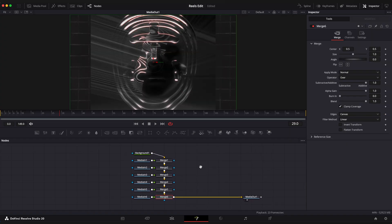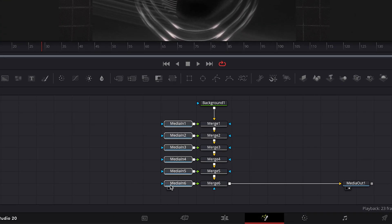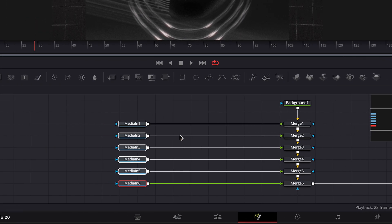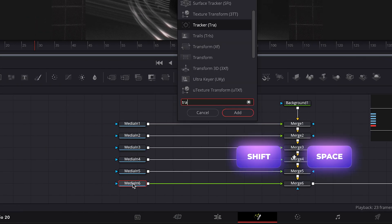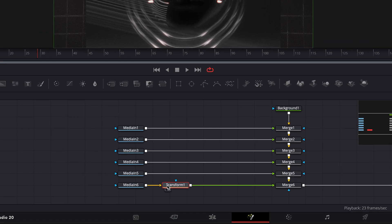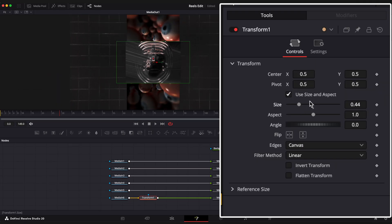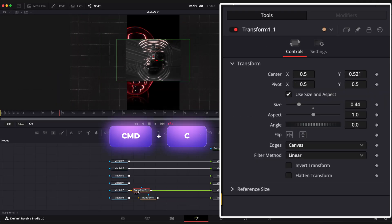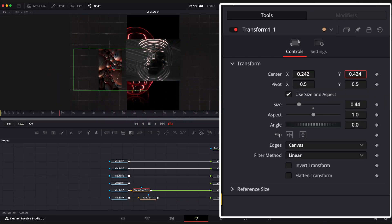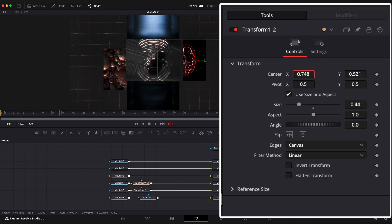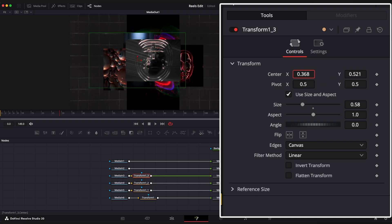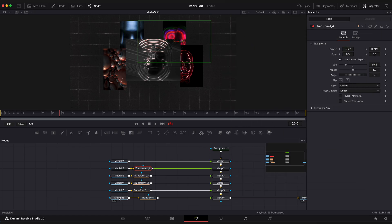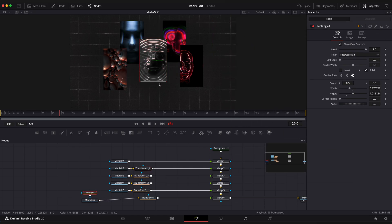So here we have 6 media in nodes including the background video. We need more space here. Media on 6 node is the top clip. Apply Transform node to it and position it the way you like. Copy and paste transform nodes to other clips. Let me add a rectangular mask to this clip to make it more vertical. Cool.